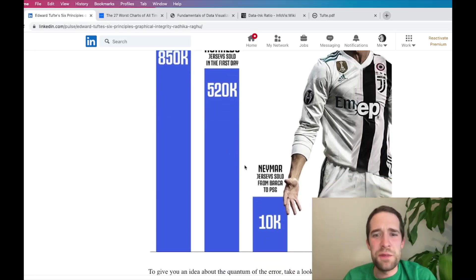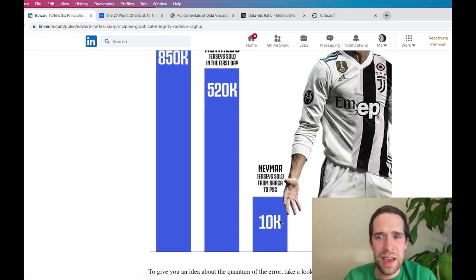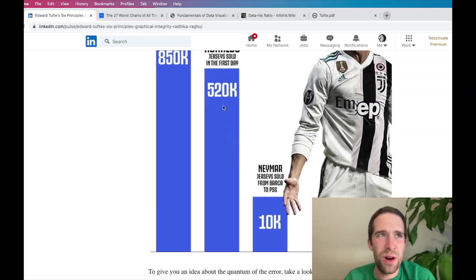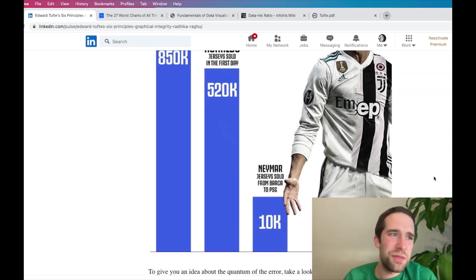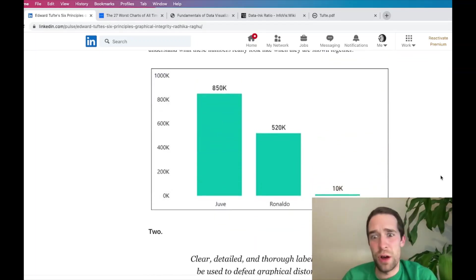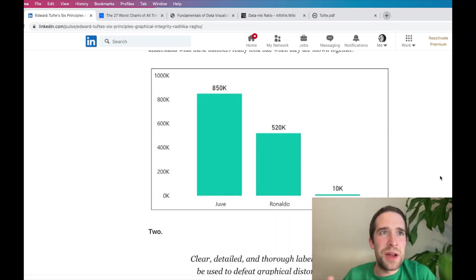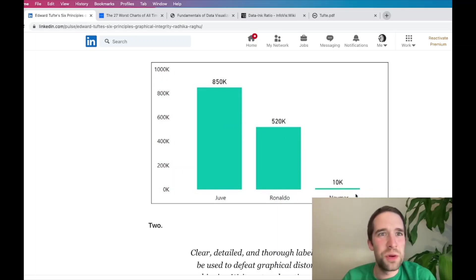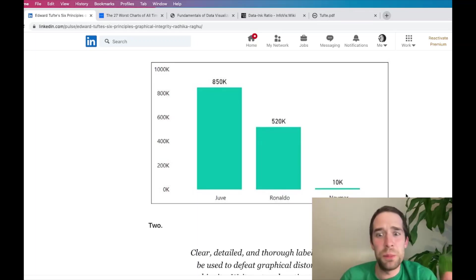What's even worse is the Neymar jerseys sold — that's all the way down at 10k, which is about 2% of 520k. But that bar is about one quarter the size of the 520k bar, when really it should be closer to 2% of the size. So there are all kinds of things wrong with this graph. If you take a graph that under the untrained eye looks less fancy, but actually make the bars geometrically proportional to the data — here's the 850k bar, then 520k which is about 63% of it, and then a super tiny 10k bar — it may look less fancy, but it's objectively a much better graph.